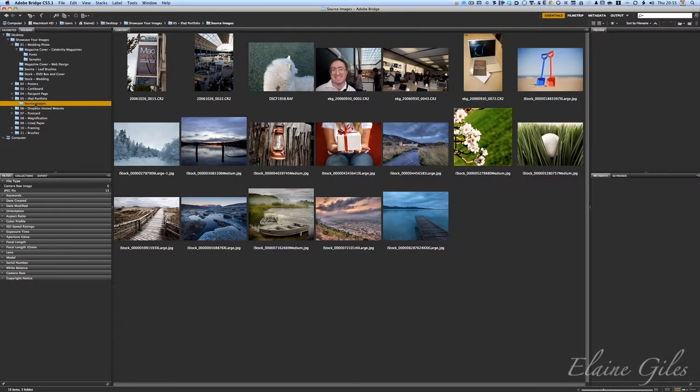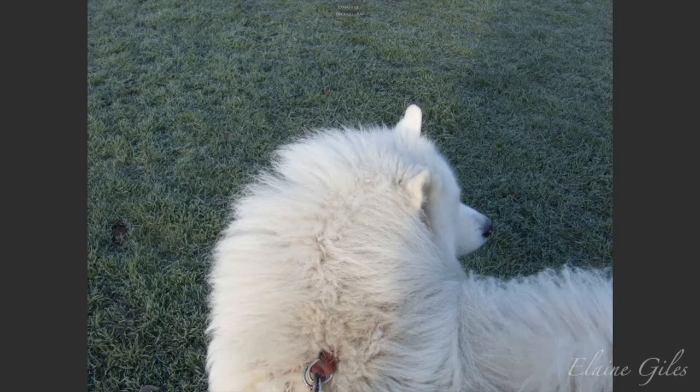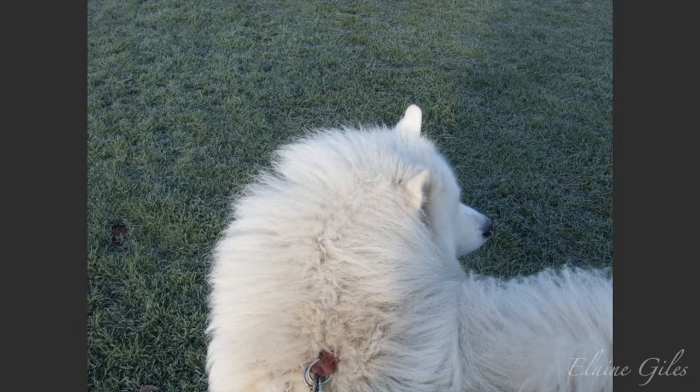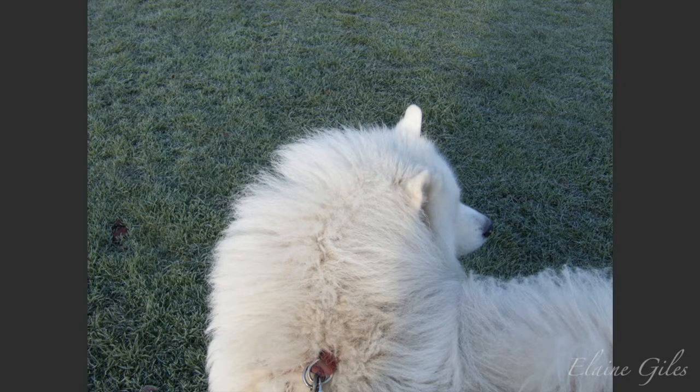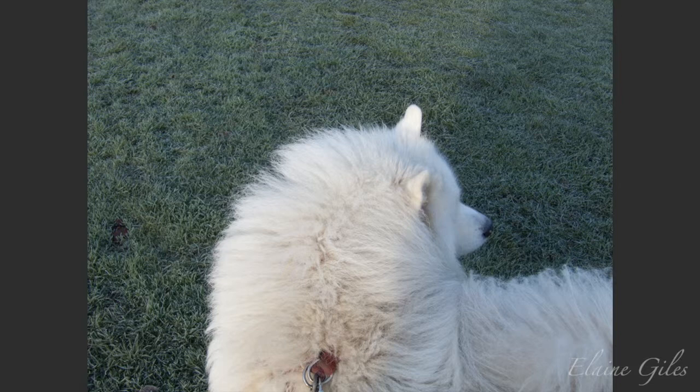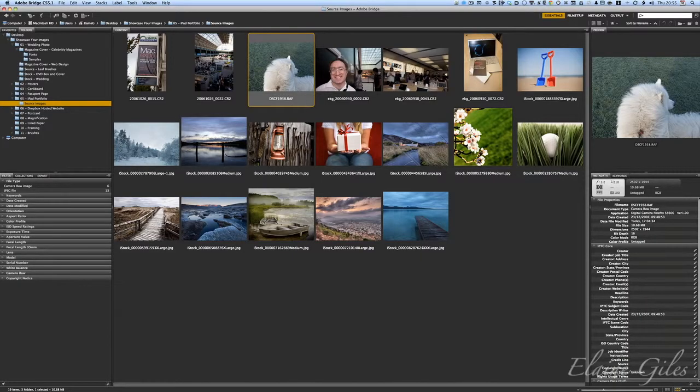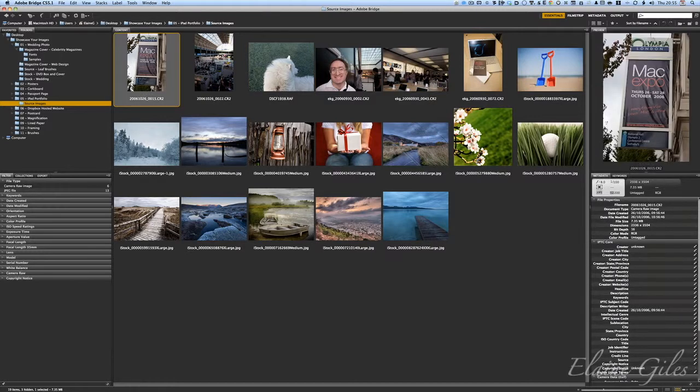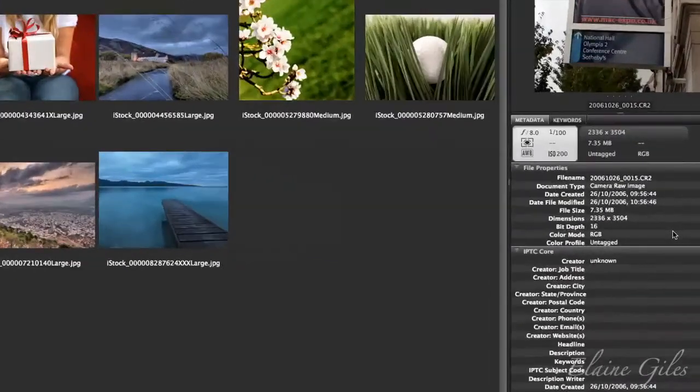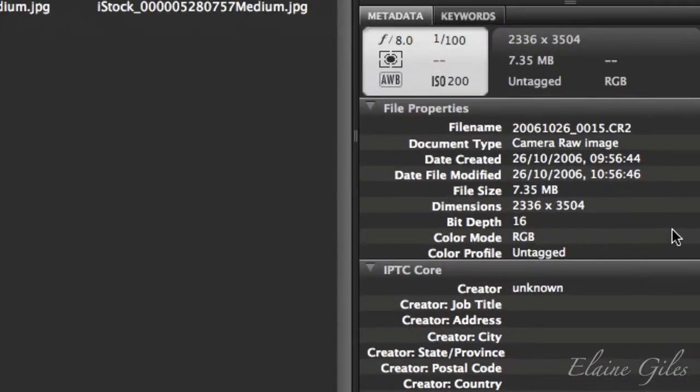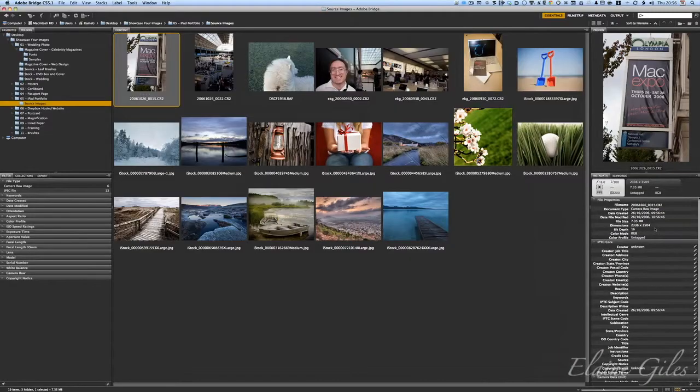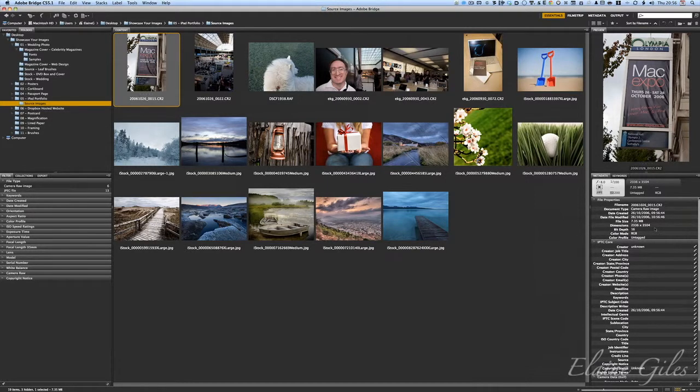Right. So I'm going to go into Bridge, and I'm not interested in my hello covers anymore. I'm interested in my source images for my iPad portfolio. Right. First thing to notice, there is the image of the dog. Okay. So Bridge has no problem with it being a Fuji RAW file. And yes, it was a cold morning in December. So that is my first problem solved. And all the other files, as I've said, they're very, very different. As you click on an image, you will get over here in your metadata, you will see the size of that in terms of pixels. Different file formats, different sizes, complete nightmare.